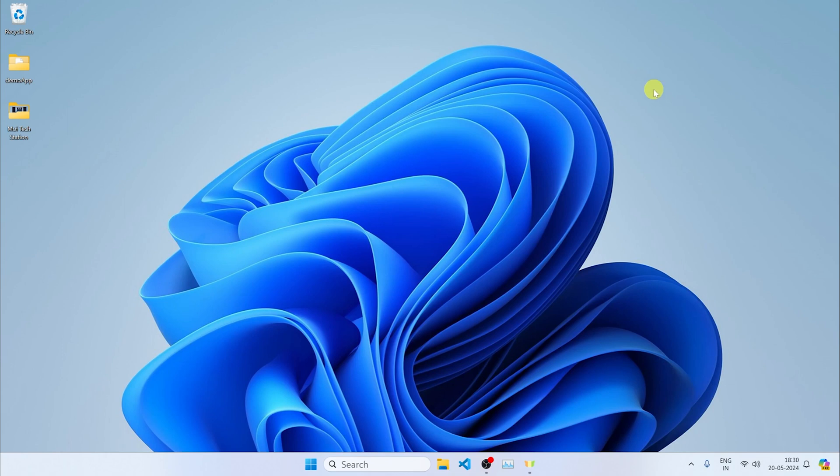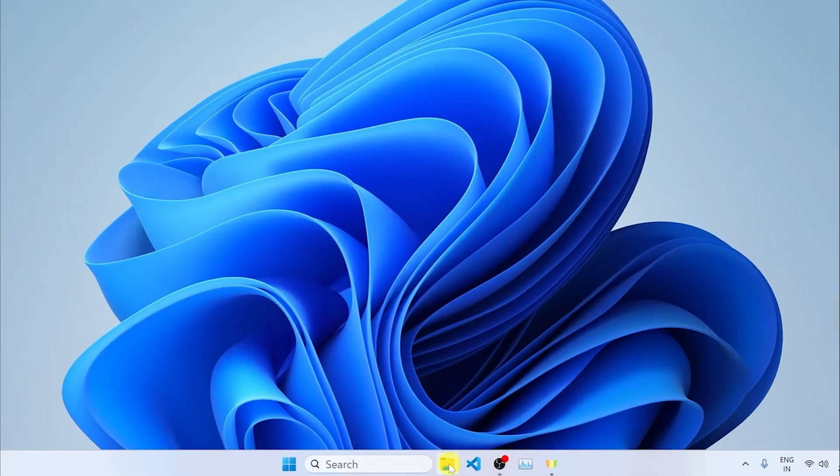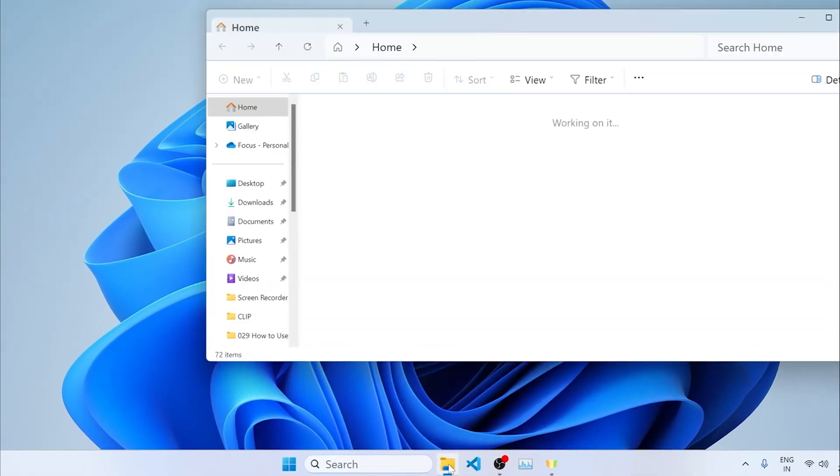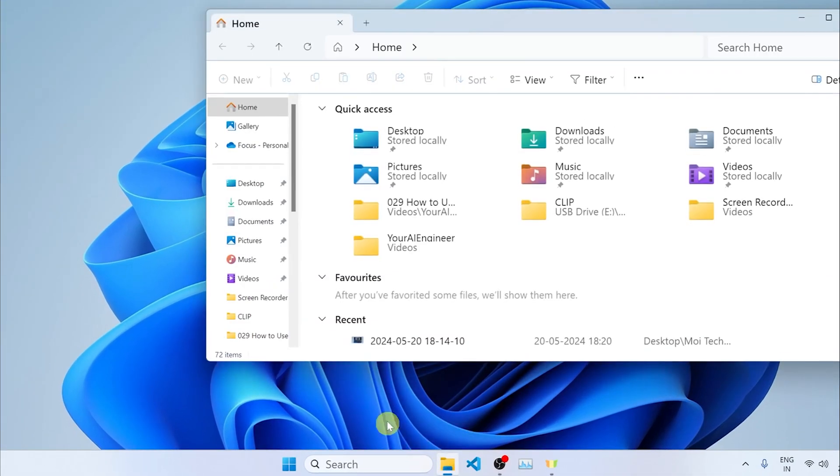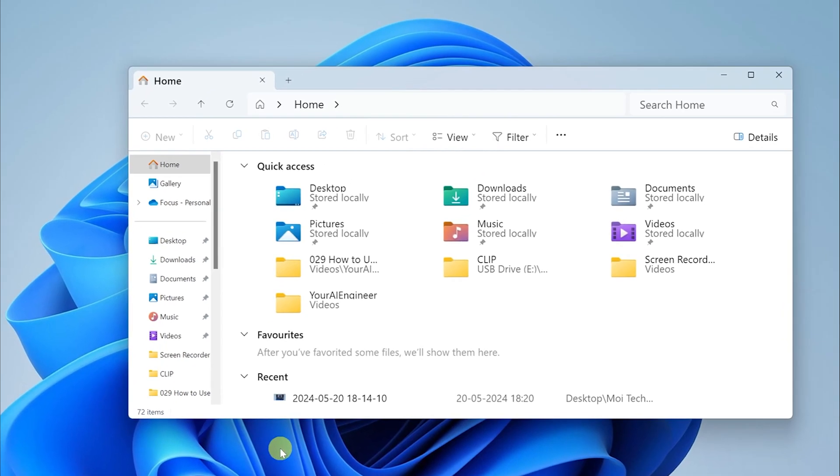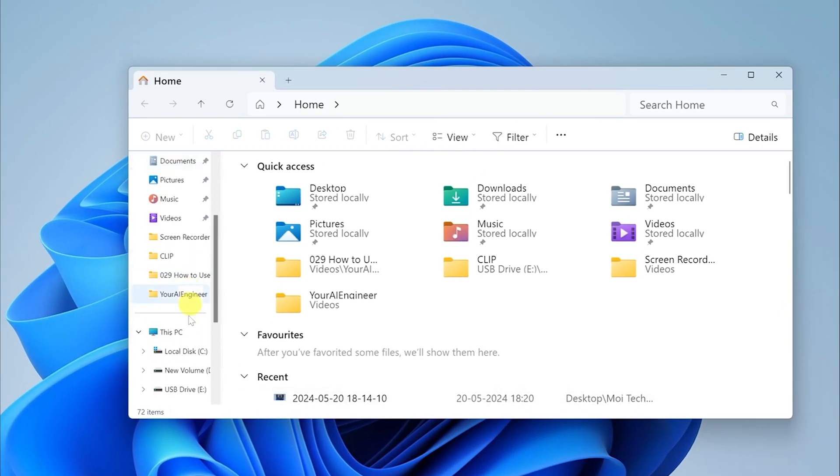I've plugged in my SD card. First of all, what you want to do is go to the File Explorer icon right here. Click on it and then go to This PC.